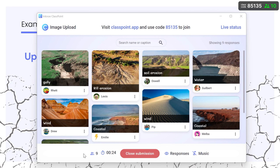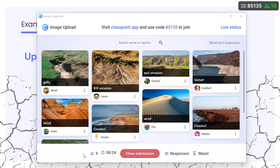Back on the presenter's device, audience responses can be seen in real time. Any response can be clicked on to view larger.